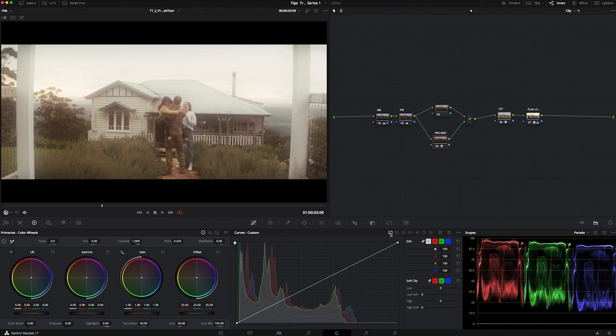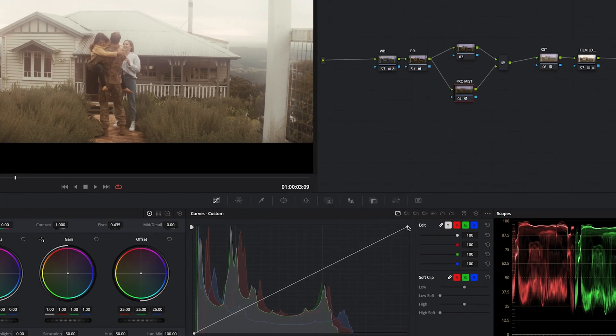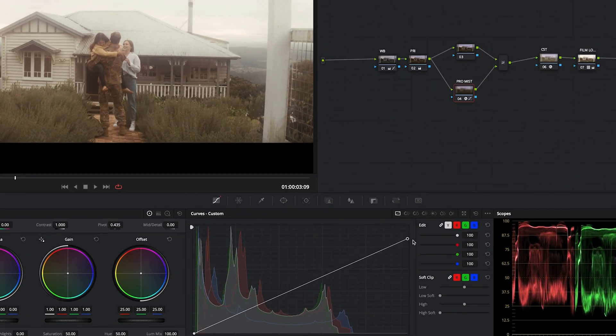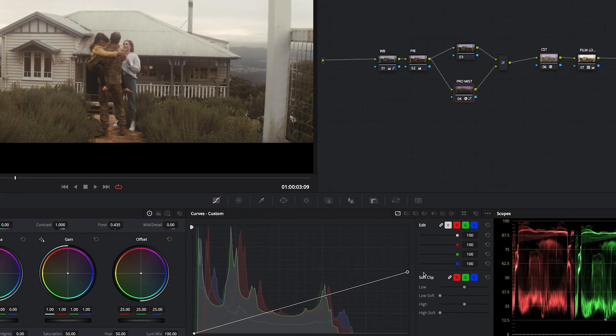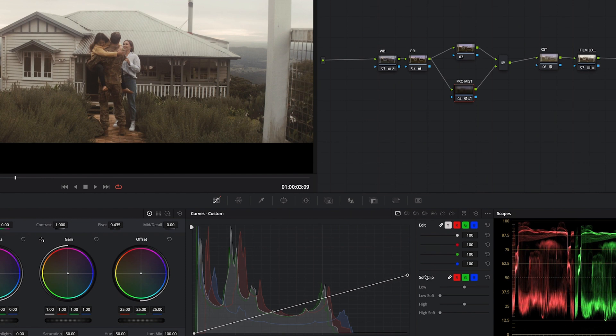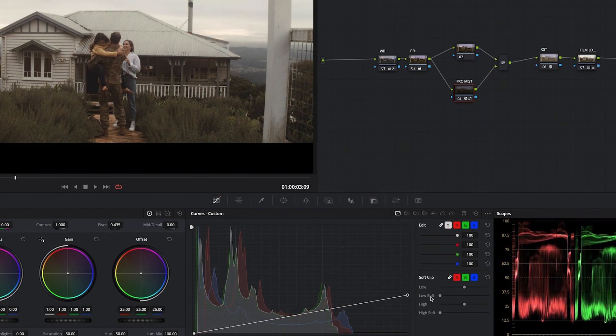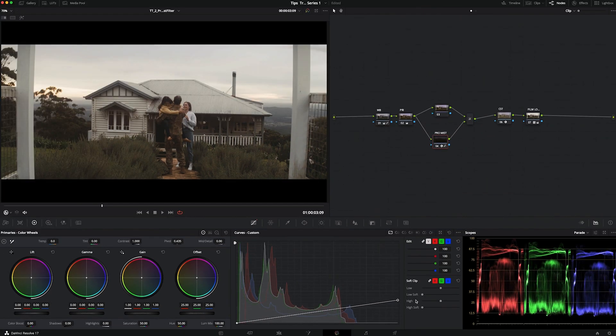The beauty of doing it digitally, although it's not the same quality as using a piece of glass in front of the lens, is that it lets you control what exact areas you want the filter to affect and the intensity of it.